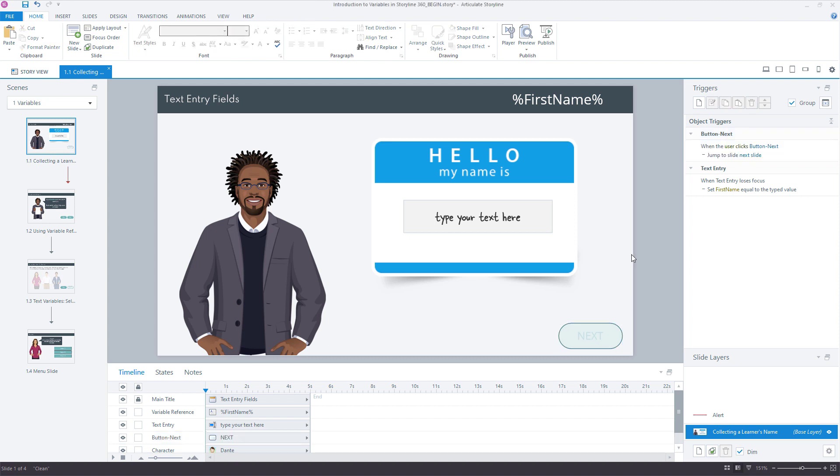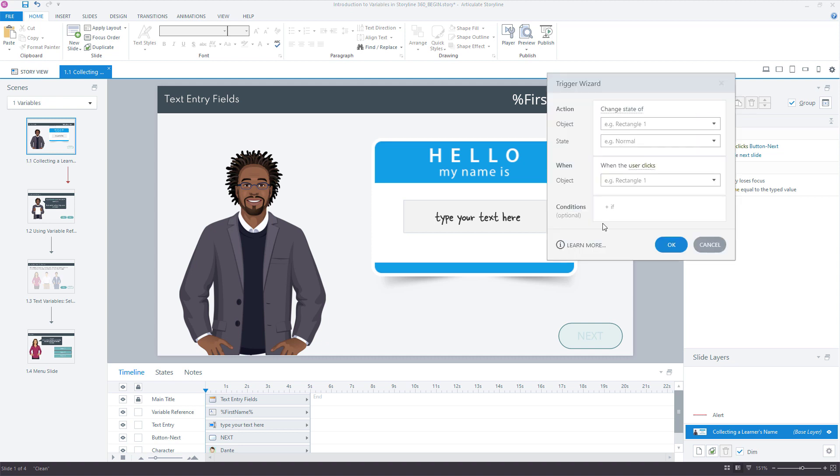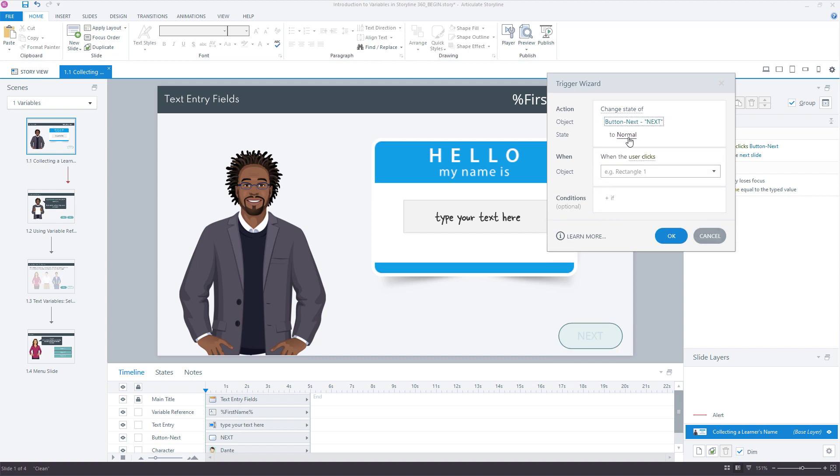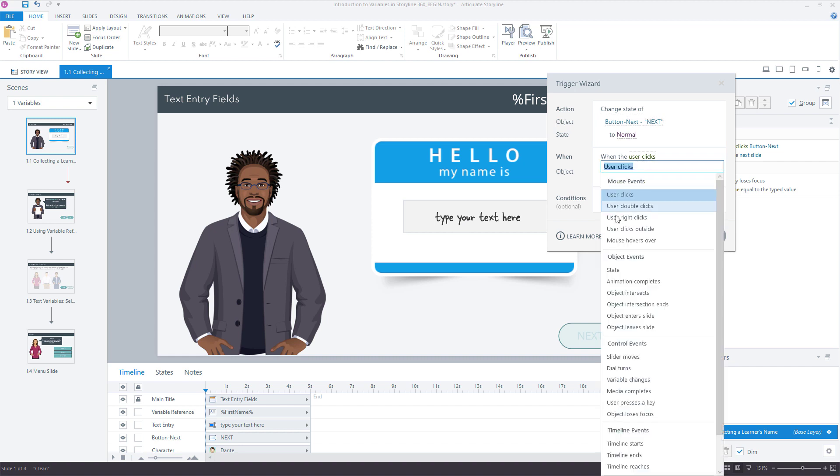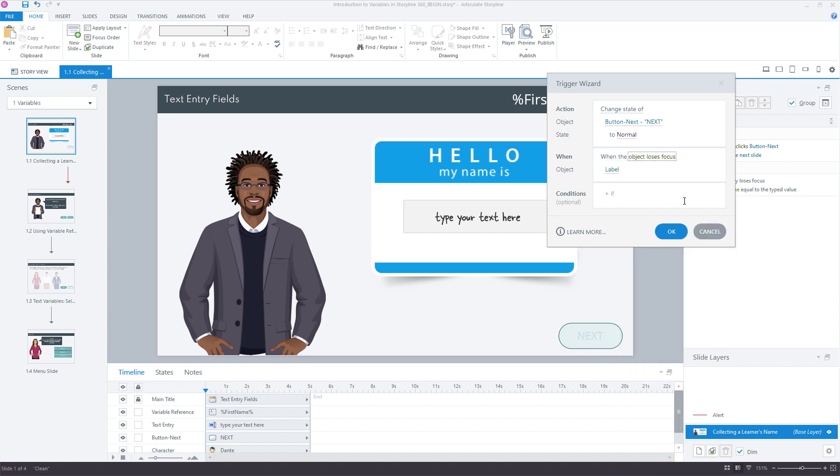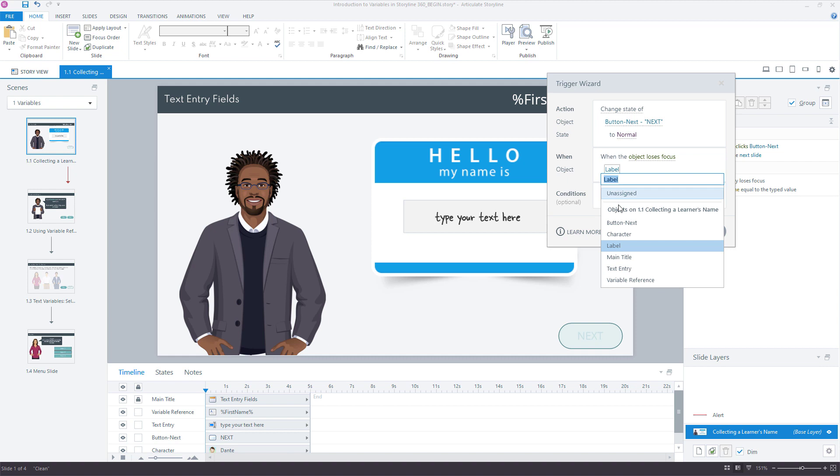So here's what it looks like. We always do this when we're working with triggers. A new trigger - what is it I want to do? I want to change the state of my next button to normal. And then when do I want to do that? Not when we click something, we want to evaluate the focus of this text entry field. So our event would be when the object loses focus. This is the same trigger that we use to adjust the variable that Storyline creates for us automatically when we type something into that field.